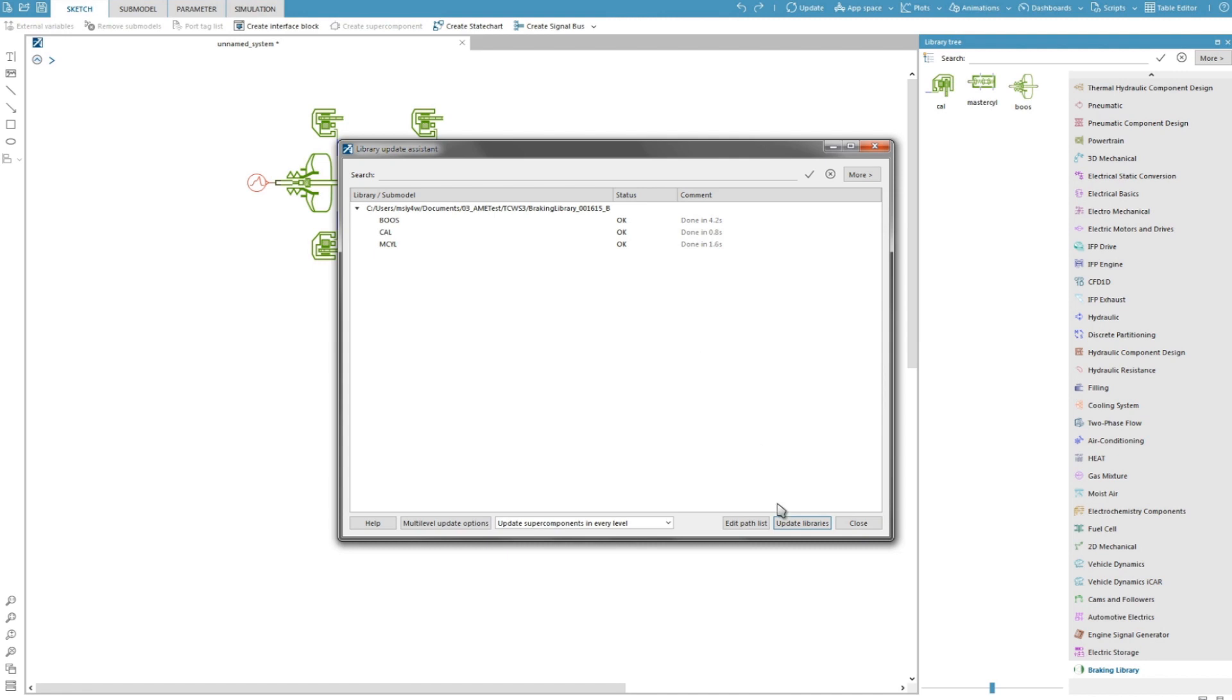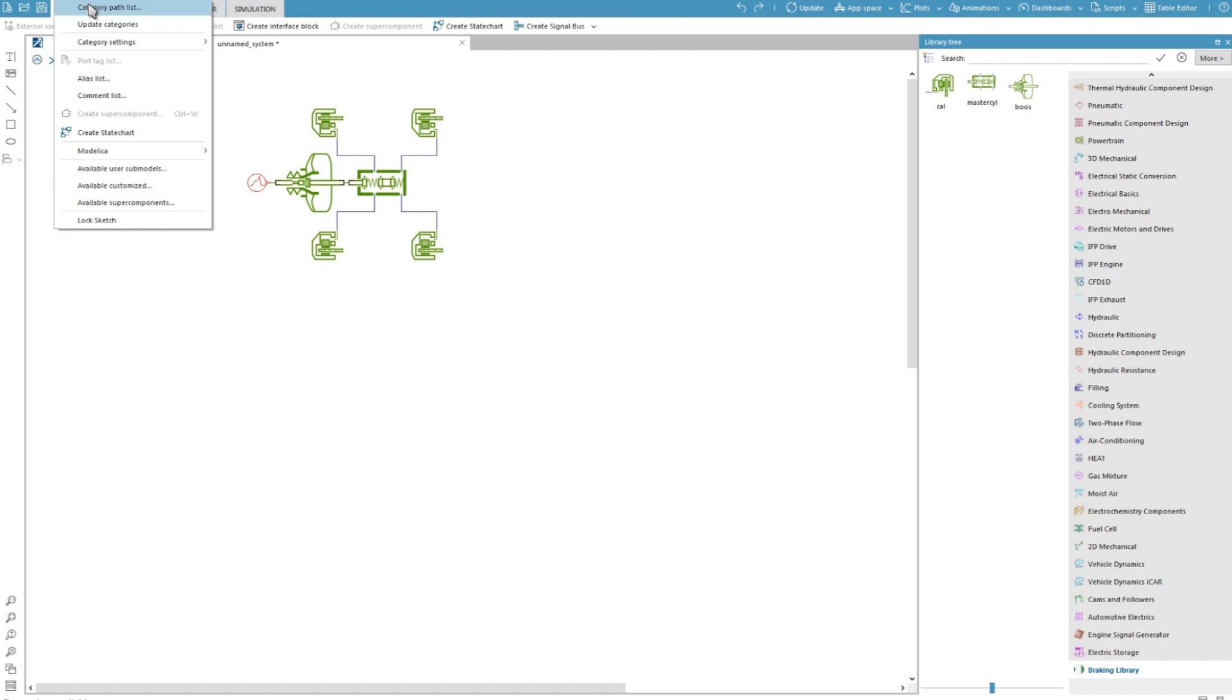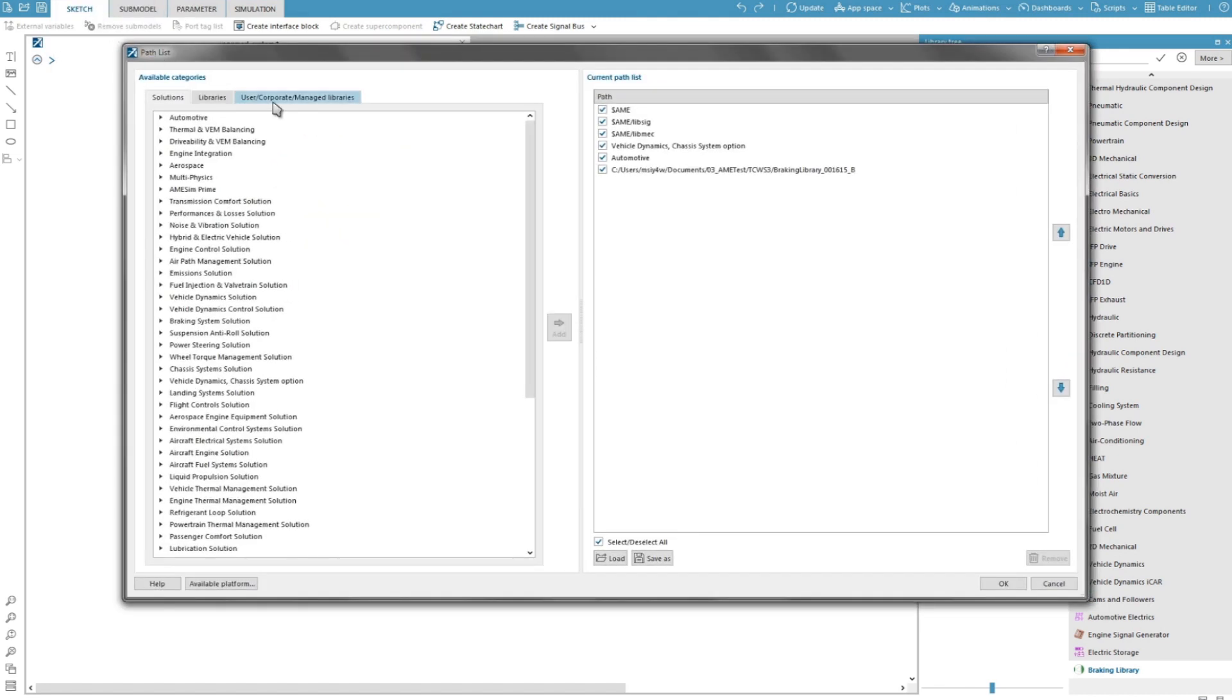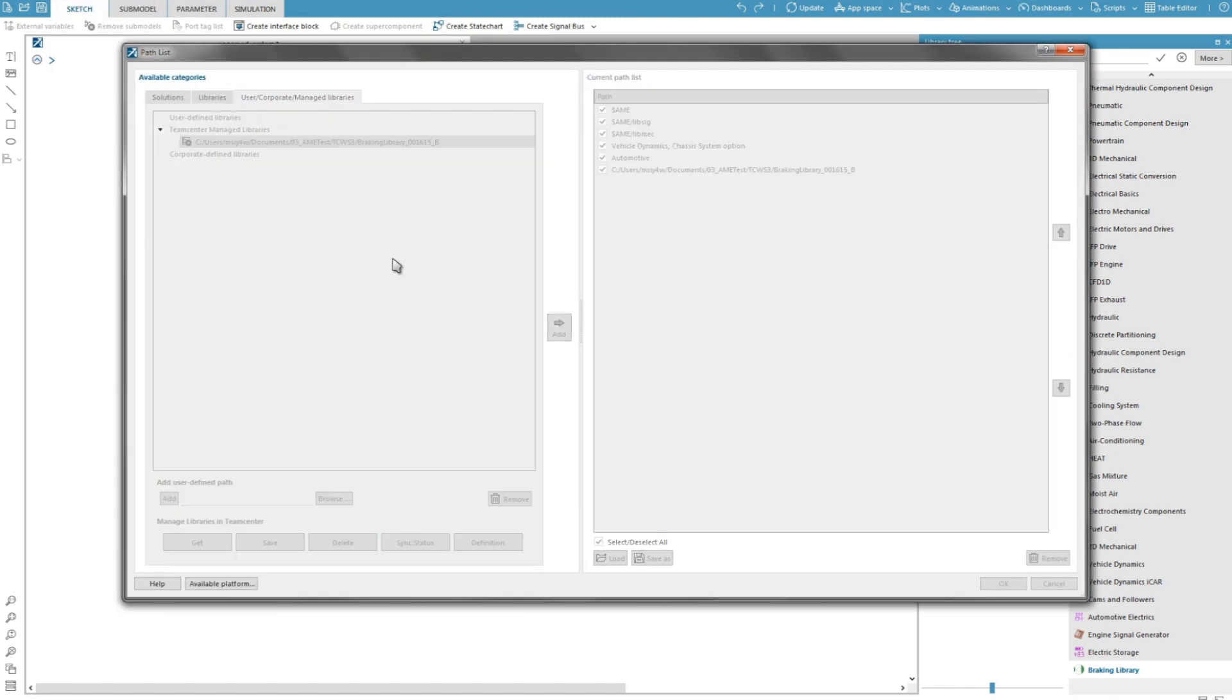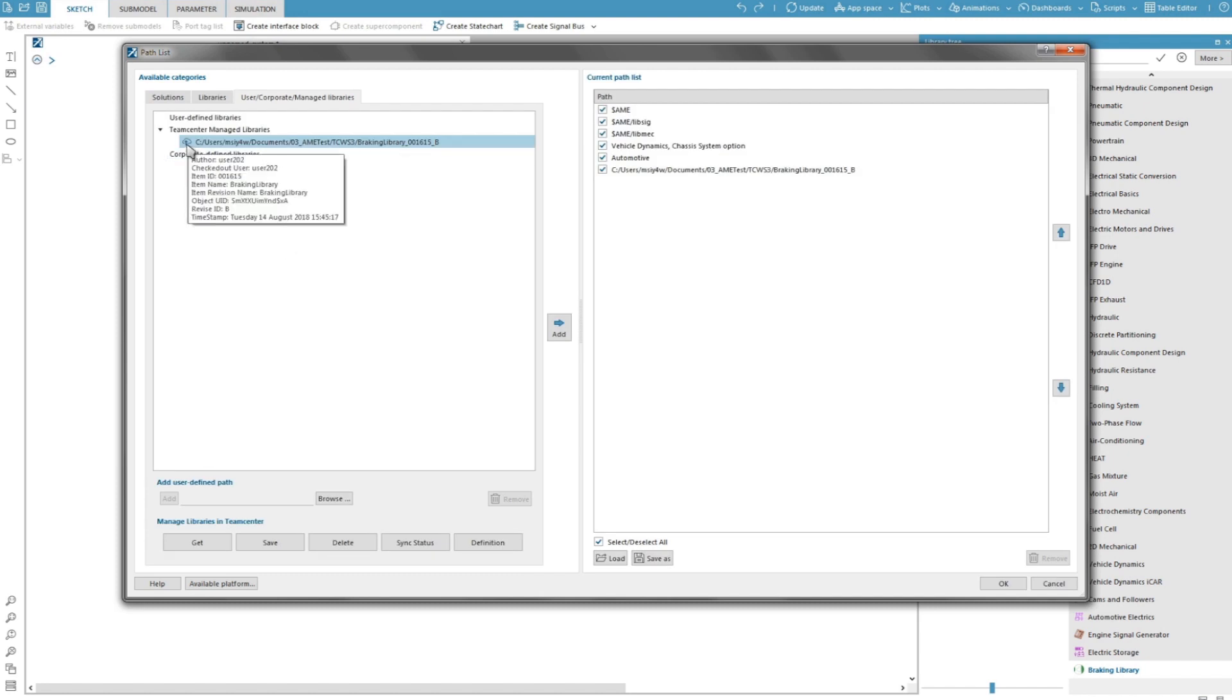After the update to version 17, I simply need to push this change to the server. Clicking on sync status allows me to force a local comparison with the server. Then I can see that there are outgoing changes which correspond to the update of my library to SimCenter AMESIM 17.